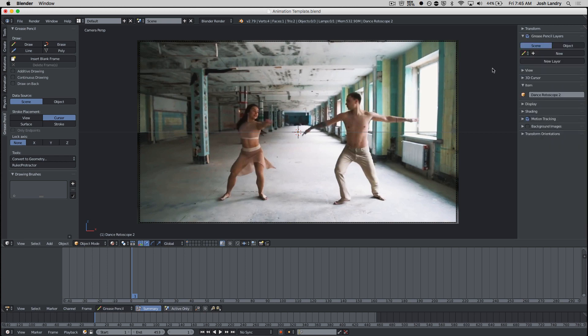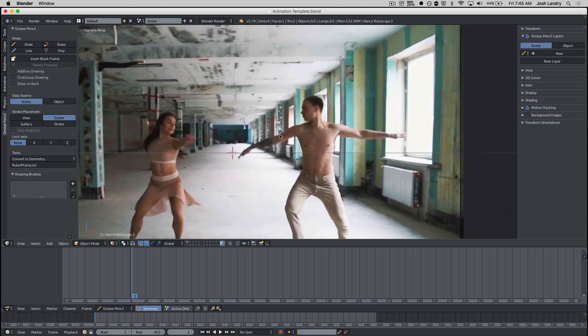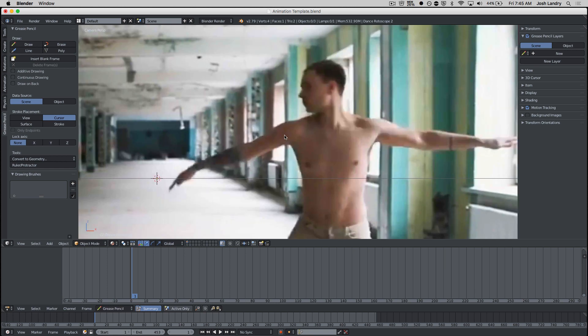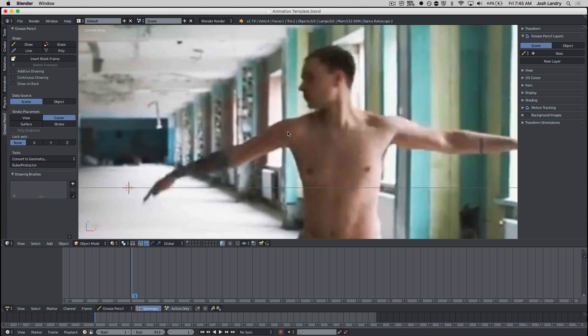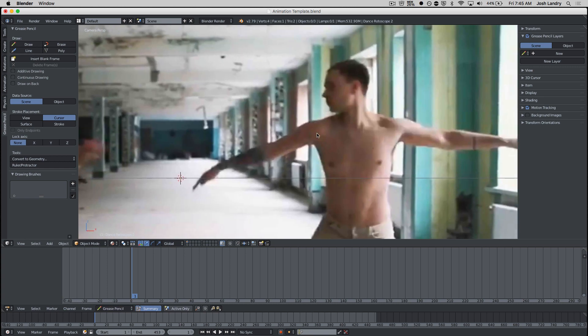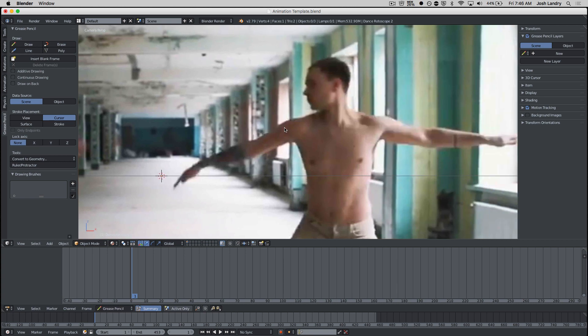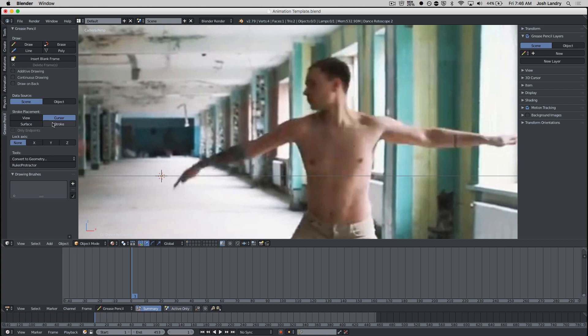And then over here on the right, I want to make sure I can see the grease pencil layers tool. So now if I were to get ready to start animating, I can zoom in with my scroll wheel. I can pan by holding down shift and doing the mouse wheel. And if I wanted to, I'm on frame one. I'm checking on my tools on the left hand side. Probably the most important thing right now is that for the stroke placement, I want that set up as cursor. That's really important.